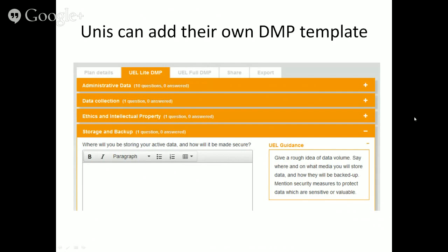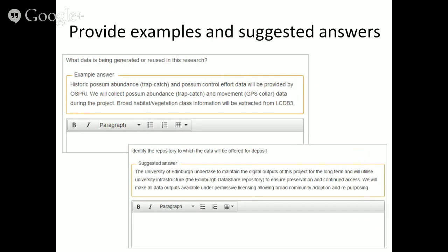This first example is a template put in by the University of East London. You can see it has two phases — a light version of their plan and then a full data management plan — and various sections. You can ask a question, the researchers will get a box to answer, and you can have guidance that accompanies each question. You can also provide examples and suggested answers. Examples are useful to give people a sense of the kinds of things they could say. Suggested answers won't come up as regularly, but where you have a service in place like a repository, you can provide some text about that so researchers can just use the text you propose.